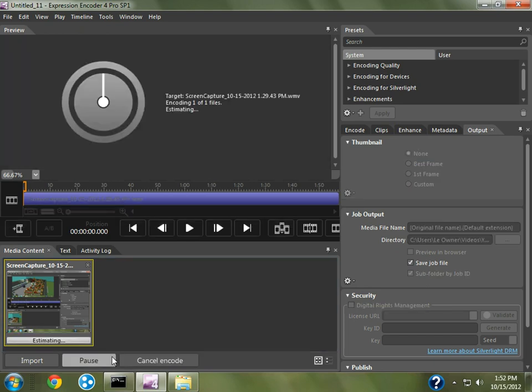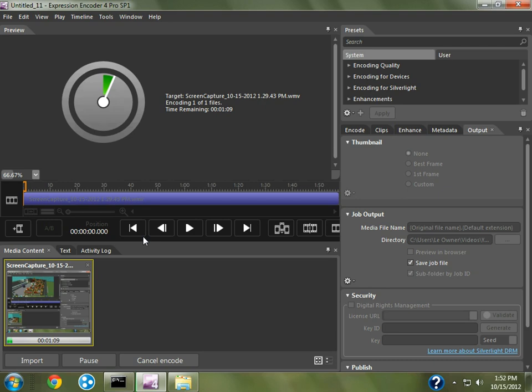you're going to encode it, and I'm going to pause it and wait until it's done, not to bore you guys to death.